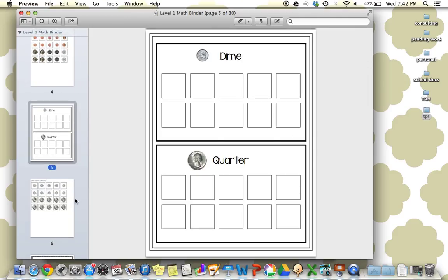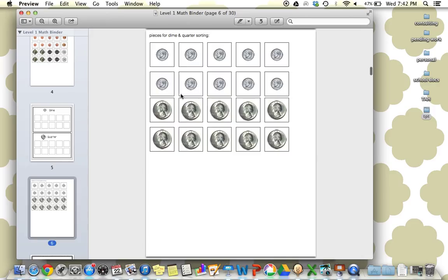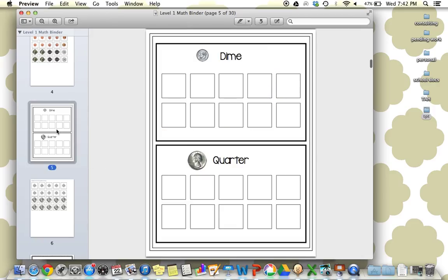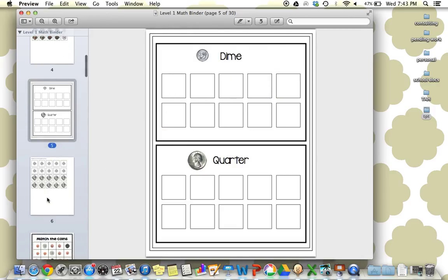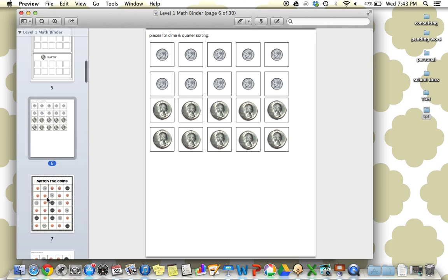Next is dimes and quarters. They'll really be attending mostly to the size when they're doing this, since this is our lowest level workbook.